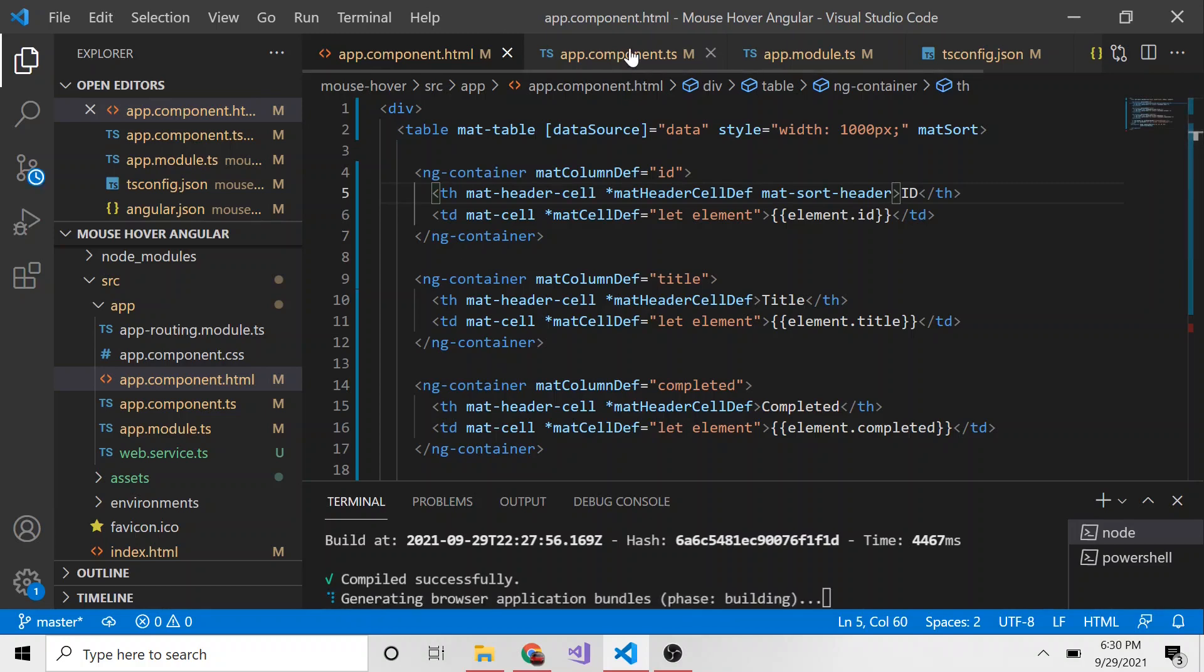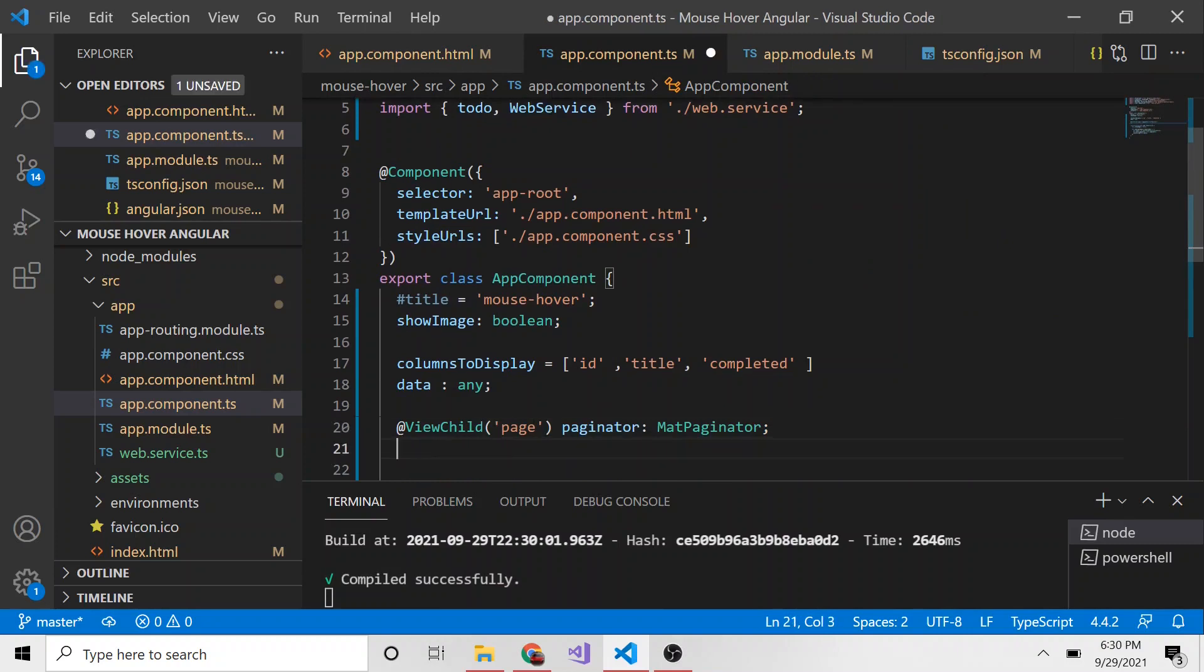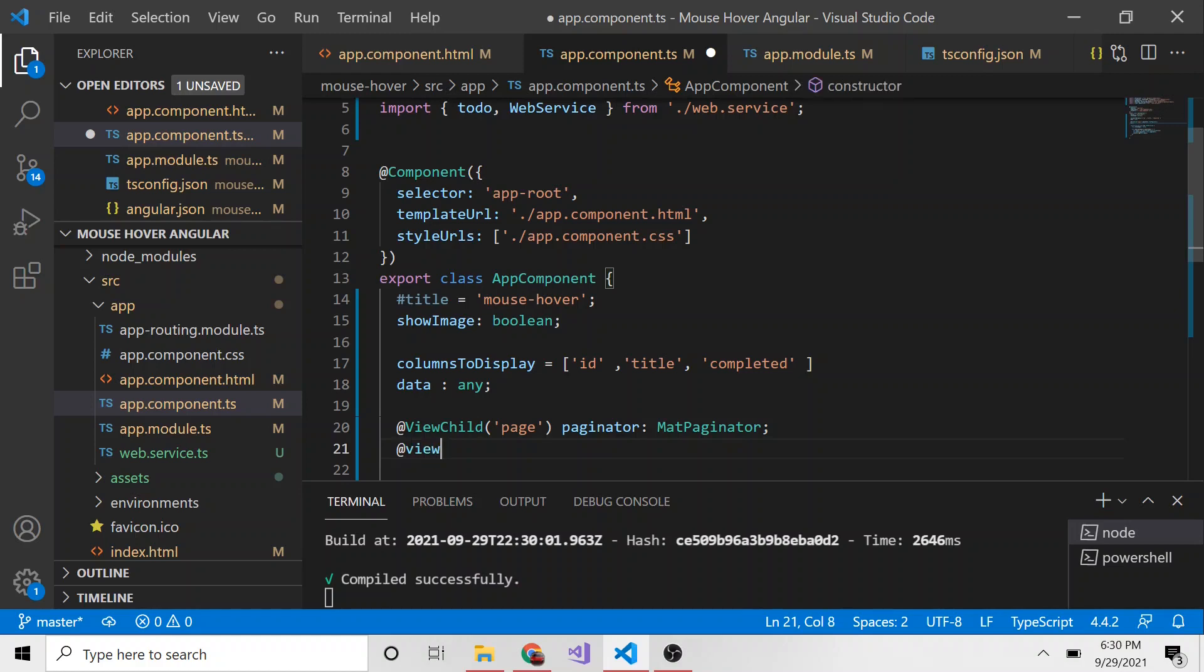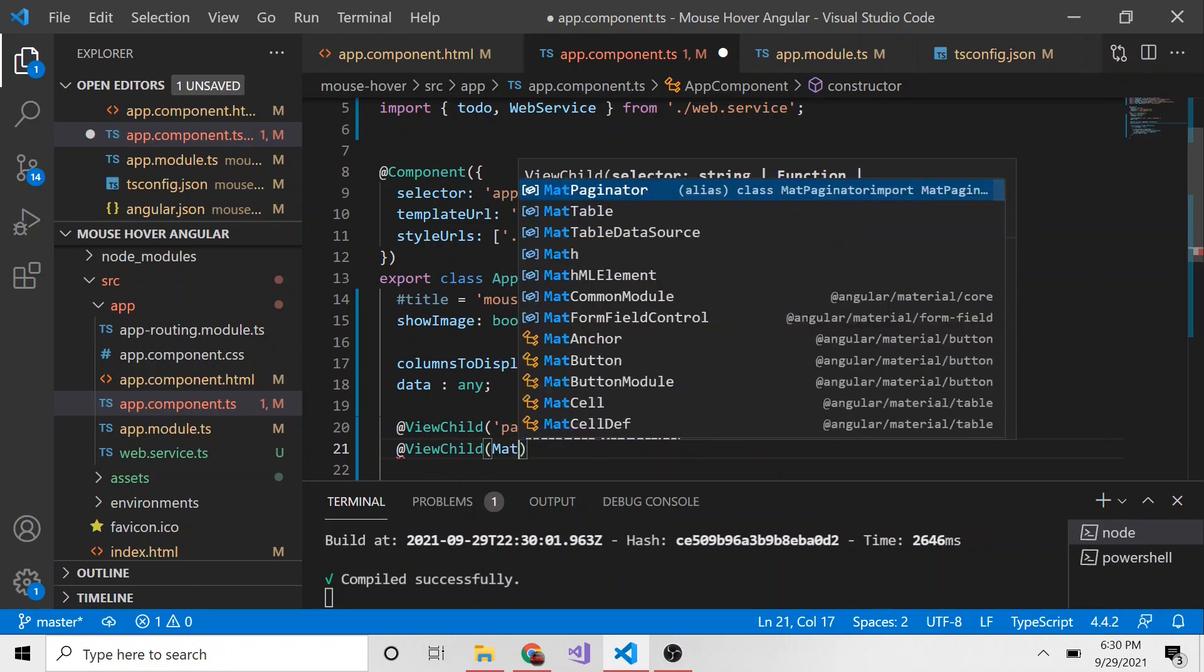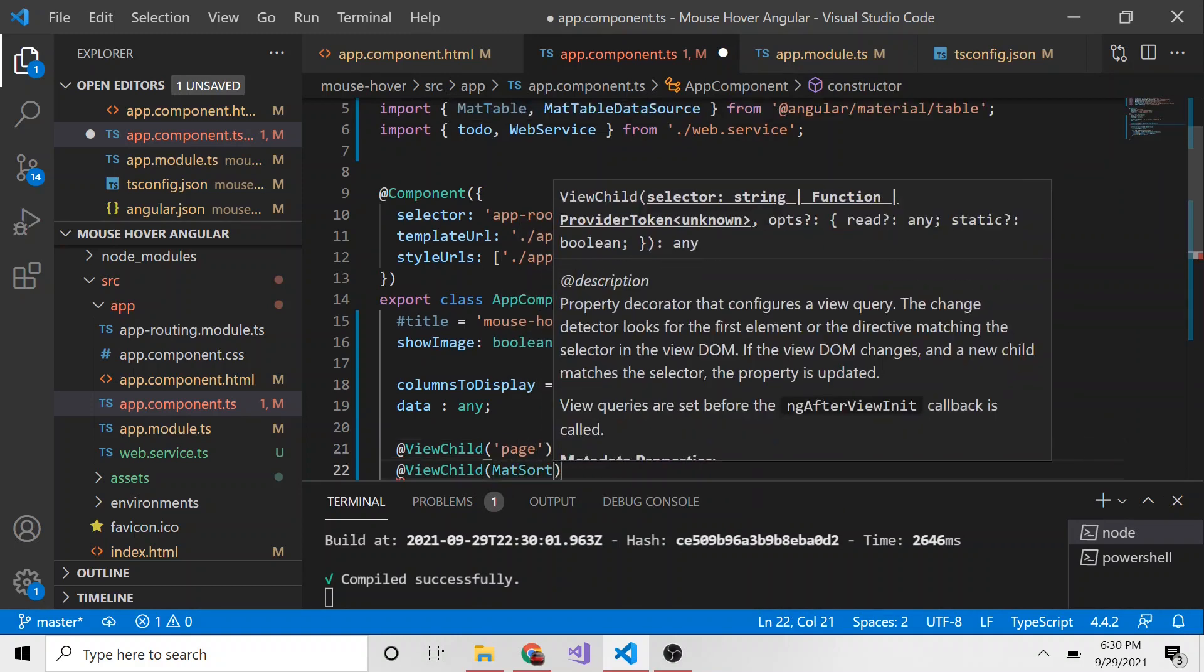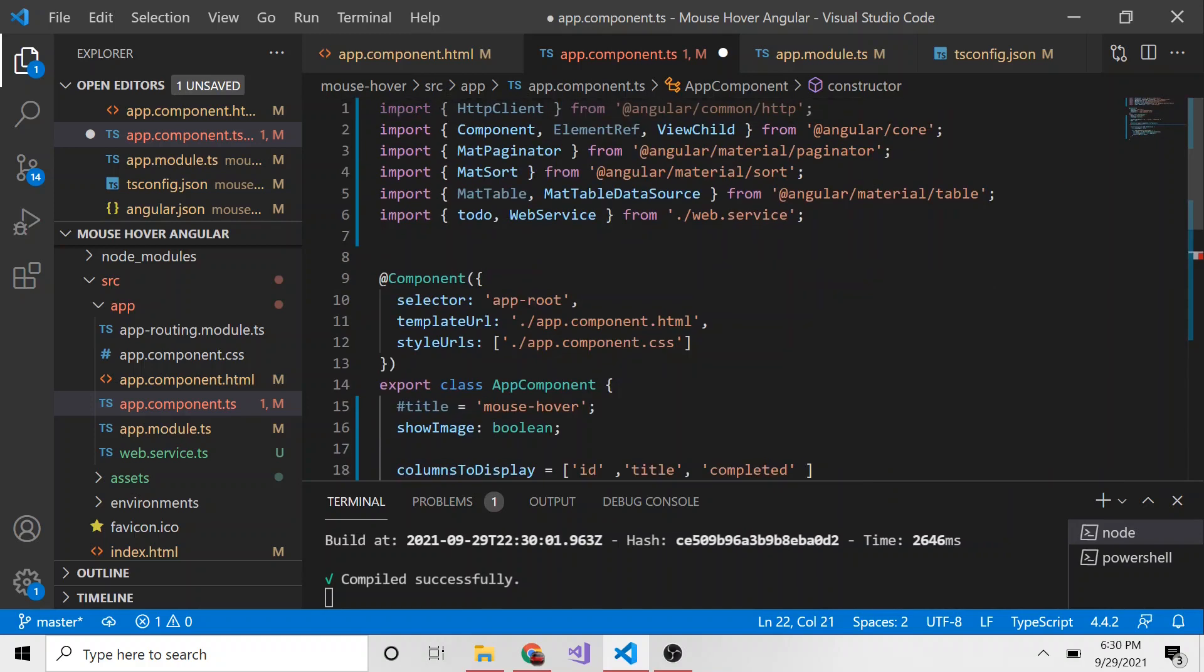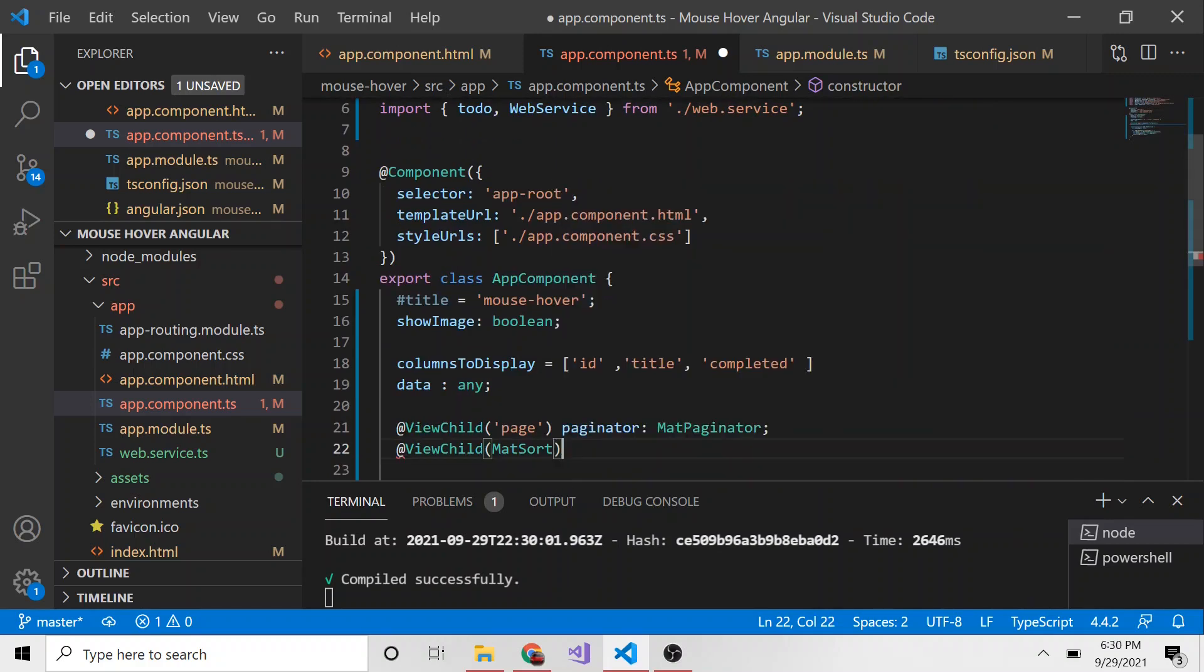Like the paginator, we're going to create a ViewChild and reference the MatSort. I'm not going to give it a specific name like I did with the paginator. I'm just going to say ViewChild and the selector will be MatSort. When I hit tab it will bring it into our imports above. Make sure you have that if it doesn't pull in automatically.